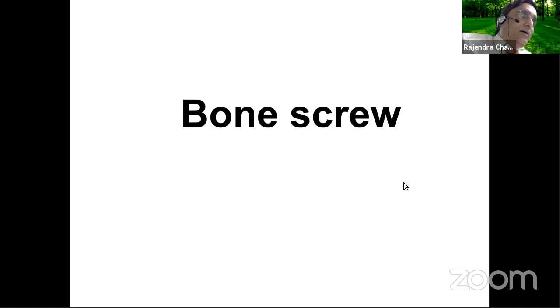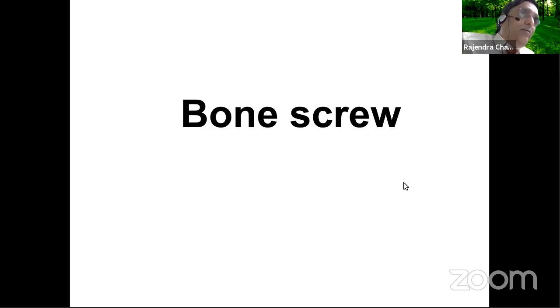We had a lecture on nailing principles and a lecture on locking plate principles. Today we are fortunate that he is talking to us about bone screws, the concerns about bone screws. Without much ado, I would introduce Dr. Anand Thakur, sir.